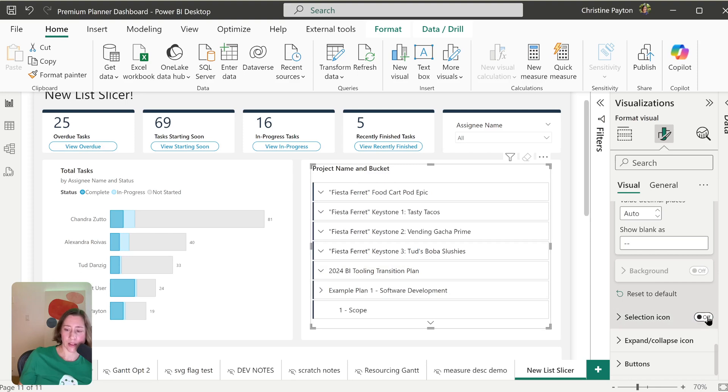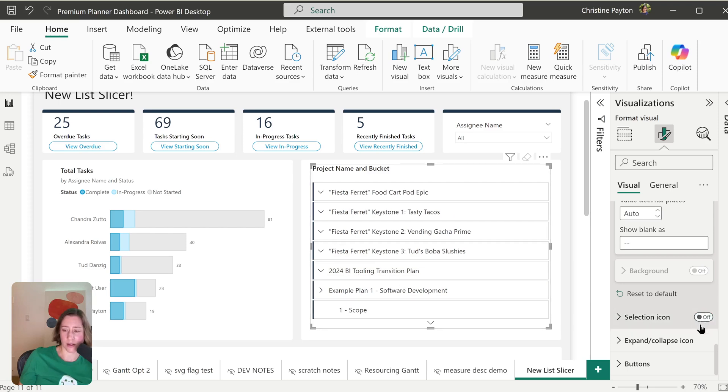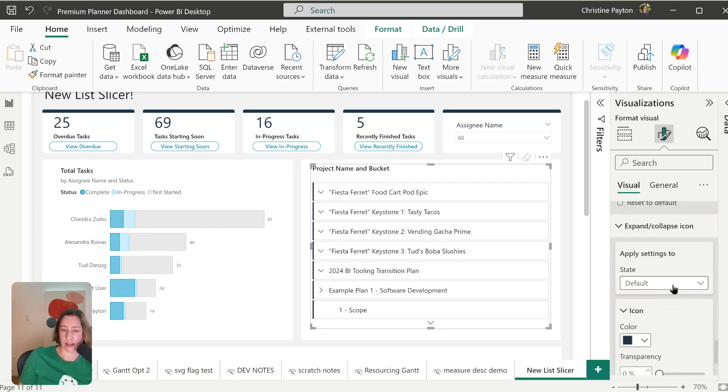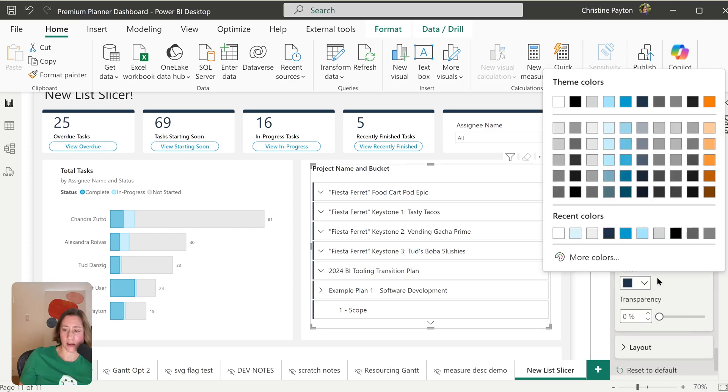The selection icon gives you a radio button. So I would probably turn off the little expand collapse button if I were using this. Having both is kind of weird looking. And then the expand collapse icon, that's the little kind of triangle shape here. You can set the color on that.